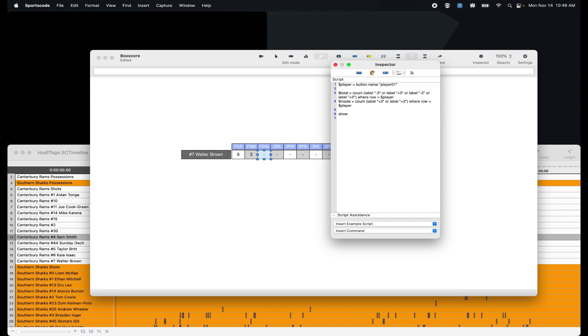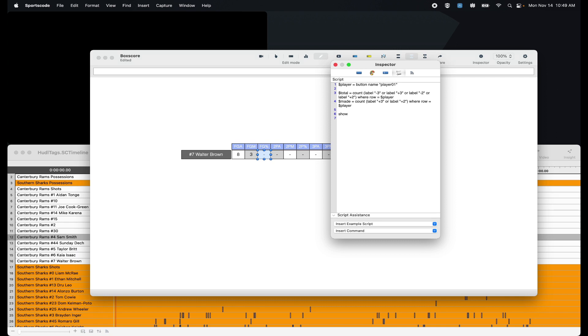So for a percentage script, there's essentially three different equations that we need to execute. The first equation is dividing the made by the total. We then need to multiply that number by 100. And then we need to round that number down to a suitable amount of decimal points. Say if this player made 33% of their shots, we don't want it to be 33.333 forever. We need to reduce the amount of decimal points to a number that's a little bit more appropriate.